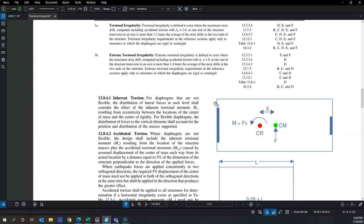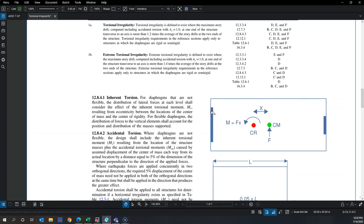To understand the difference, consider a building layout with one wall on the left about twice as long as the wall on the right, making the left wall approximately eight times stiffer. This shifts the entire center of rigidity of the building toward the left wall.